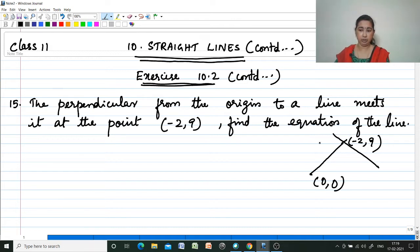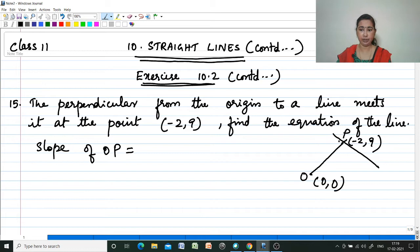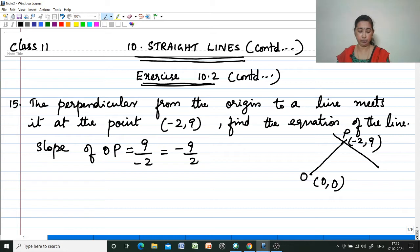Let the origin O be (0, 0) and P be the given point (-2, 9). The slope of OP is equal to (y2 - y1) / (x2 - x1), that is -9/2. The perpendicular to this line OP will have the slope as the negative reciprocal.